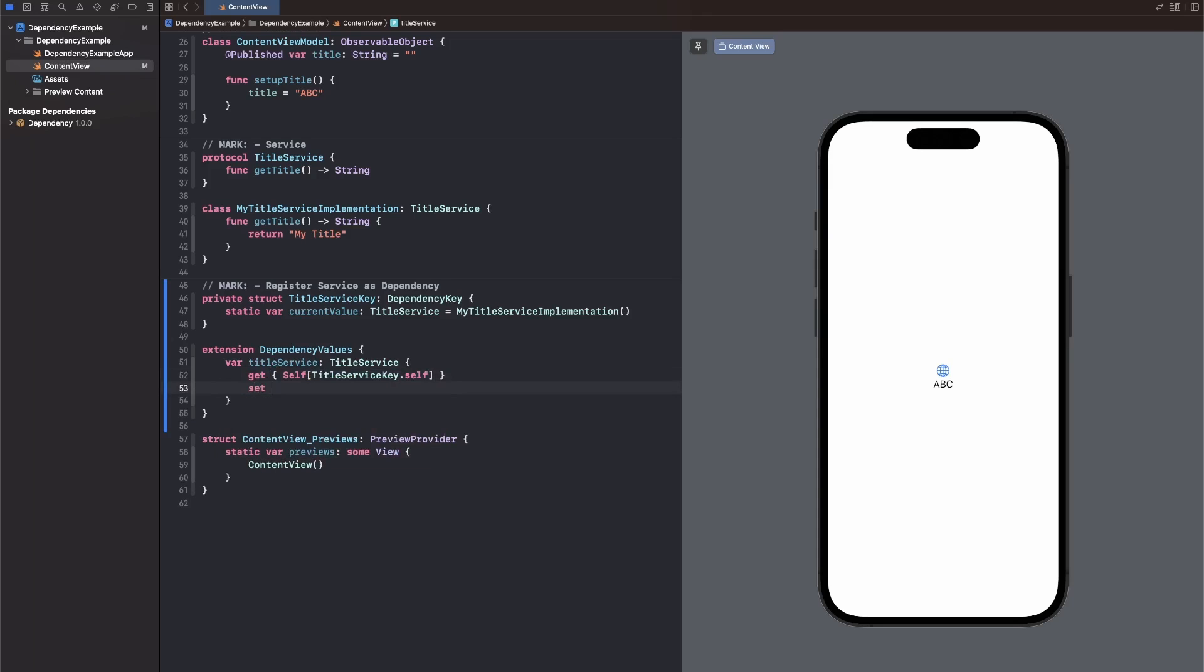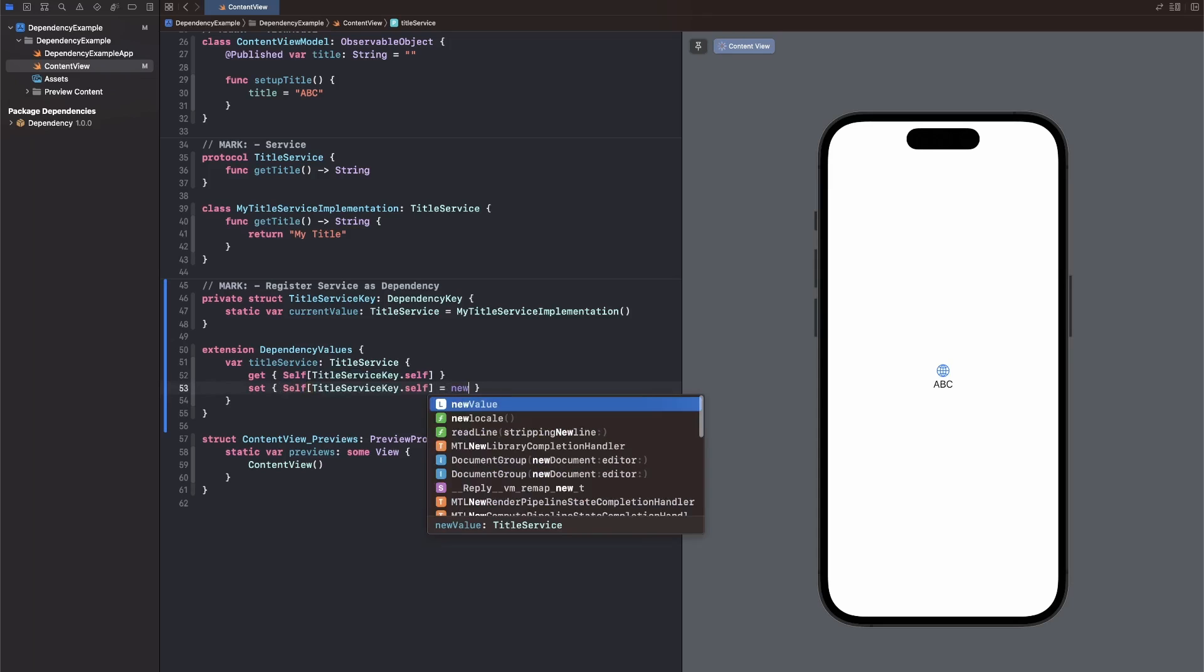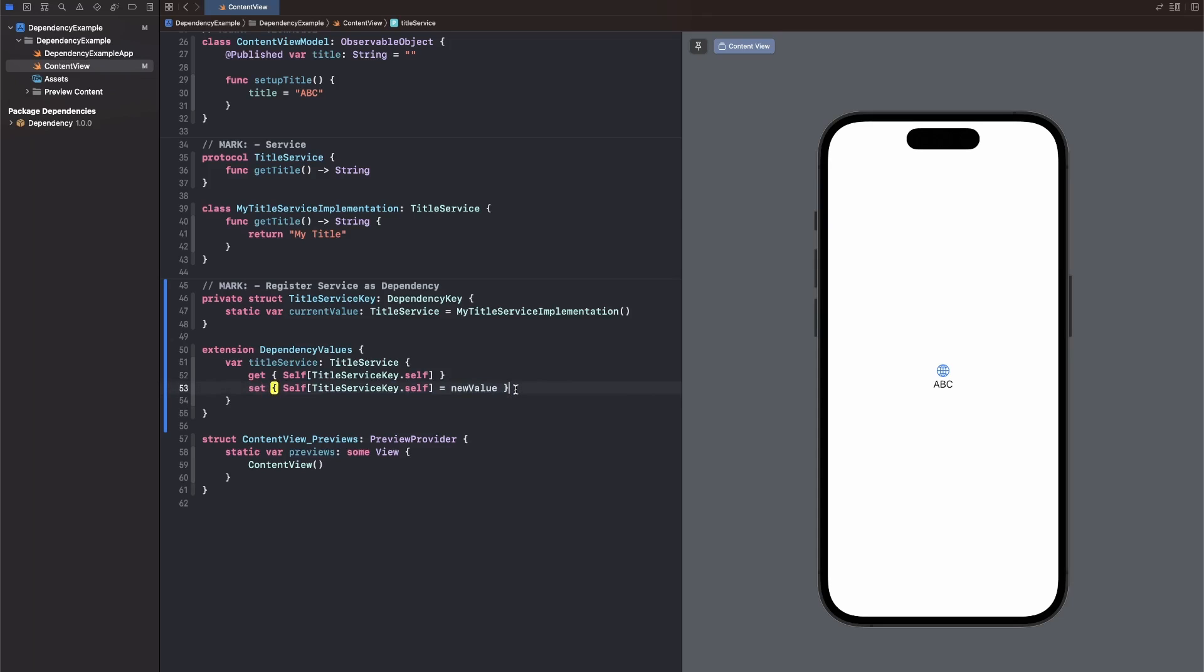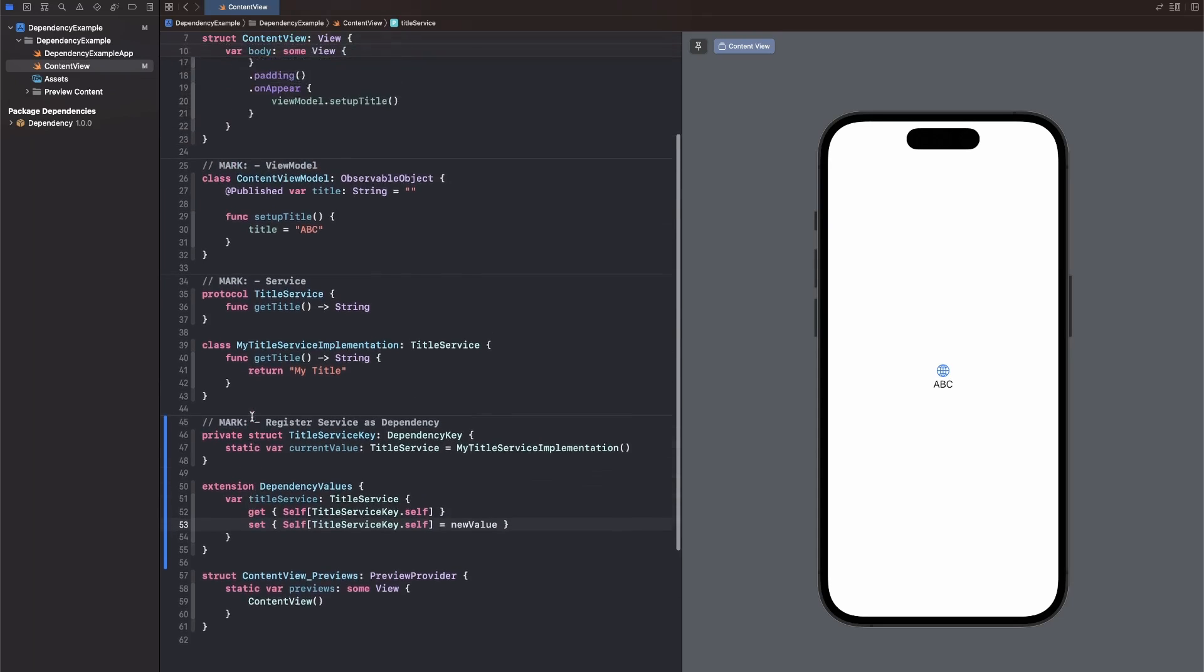And now the setter is very similar. We just assign the new value to this key. Just like that. New value is an argument that we get passed in any setter closure. Just so you know, you don't have to explicitly capture it. Okay, so that's all of the registering already done.